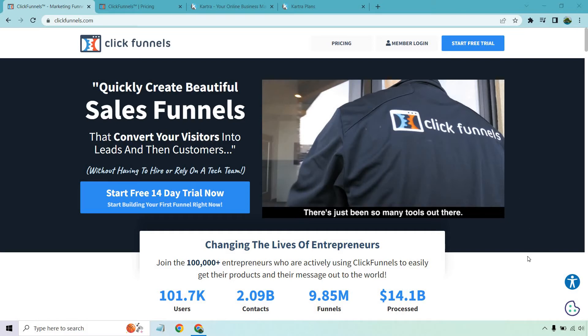At the time, they've processed over $14 billion, they have over 101,000 monthly users, and they've made over 9.85 million sales funnels in terms of the people who use ClickFunnels. That's a lot of sales funnels. Like I said, they really popularized it.